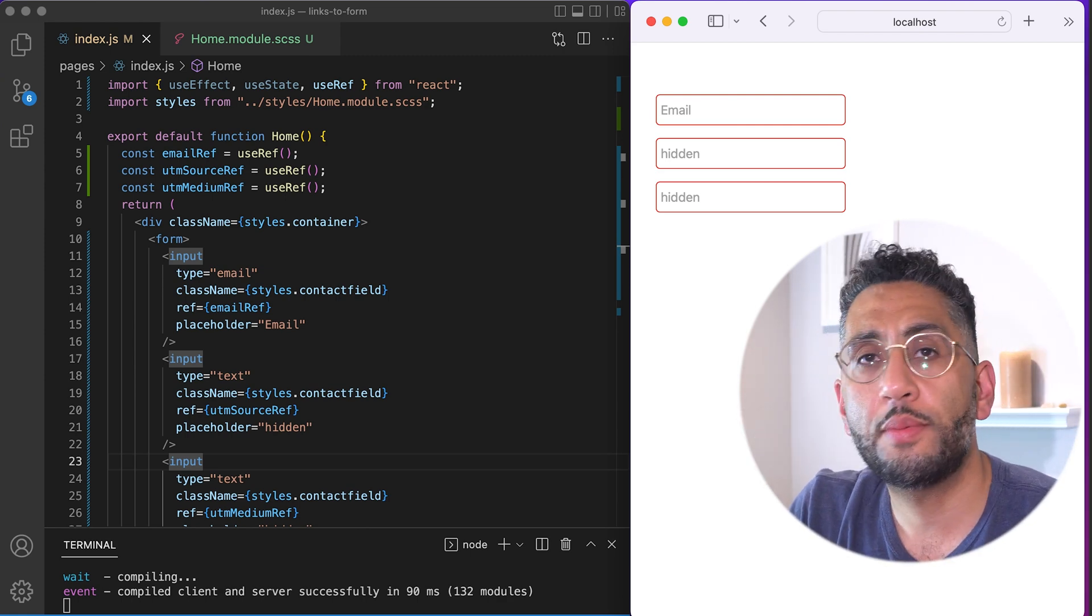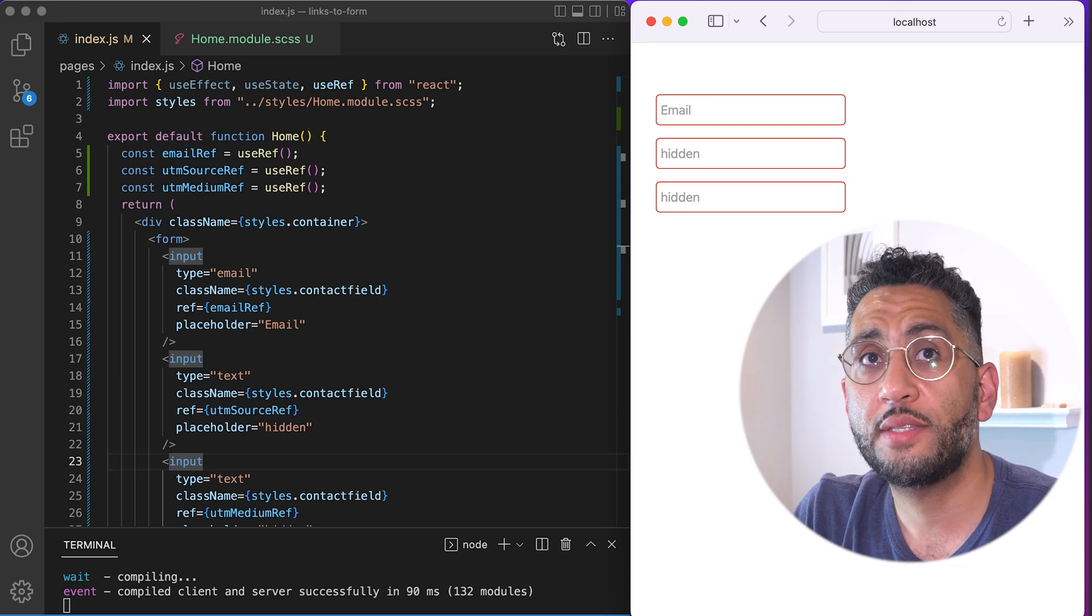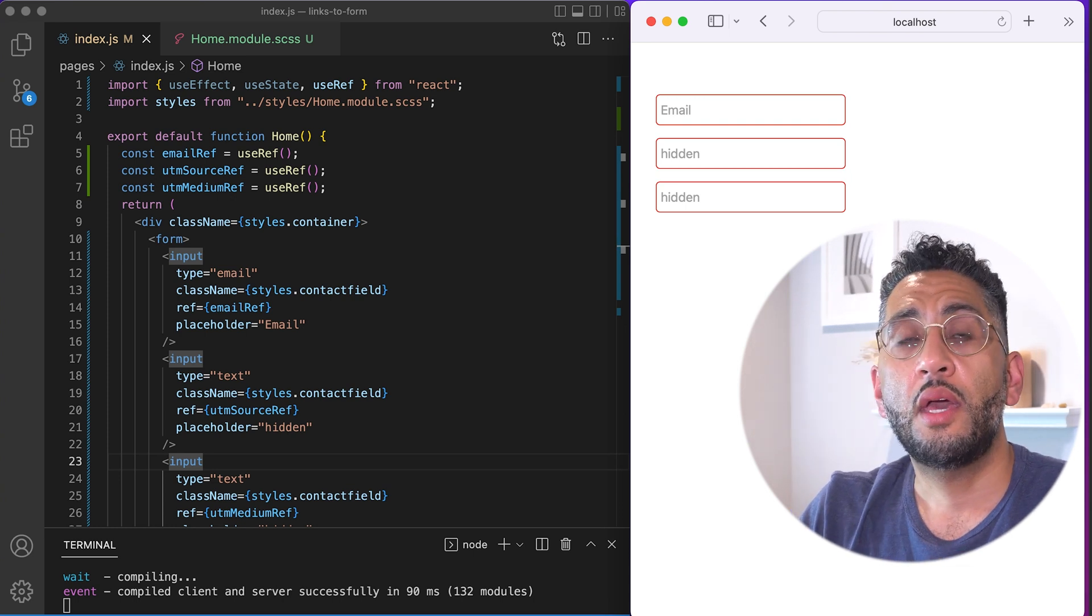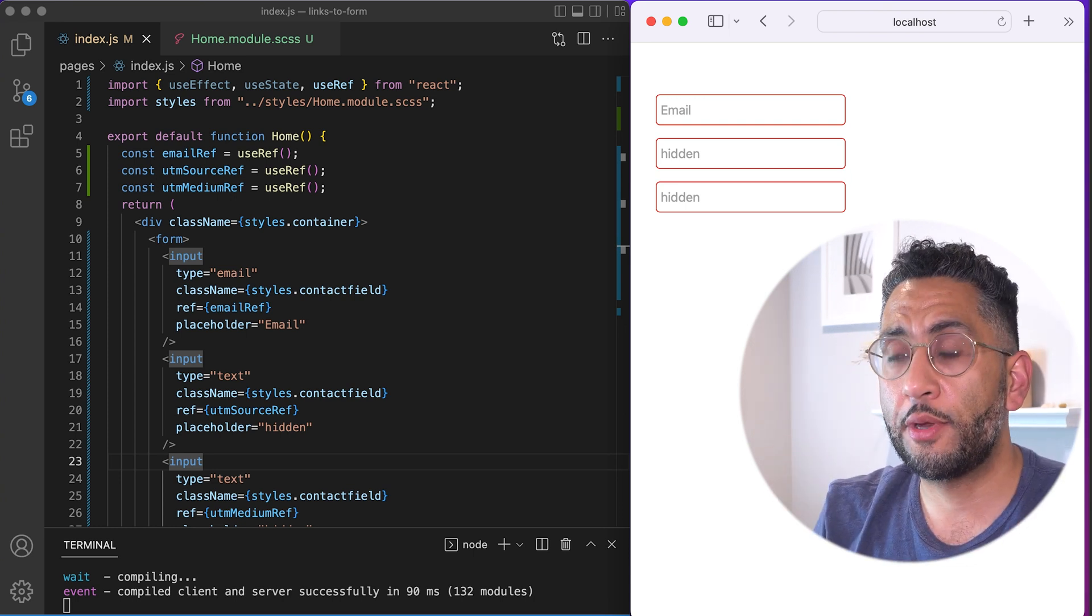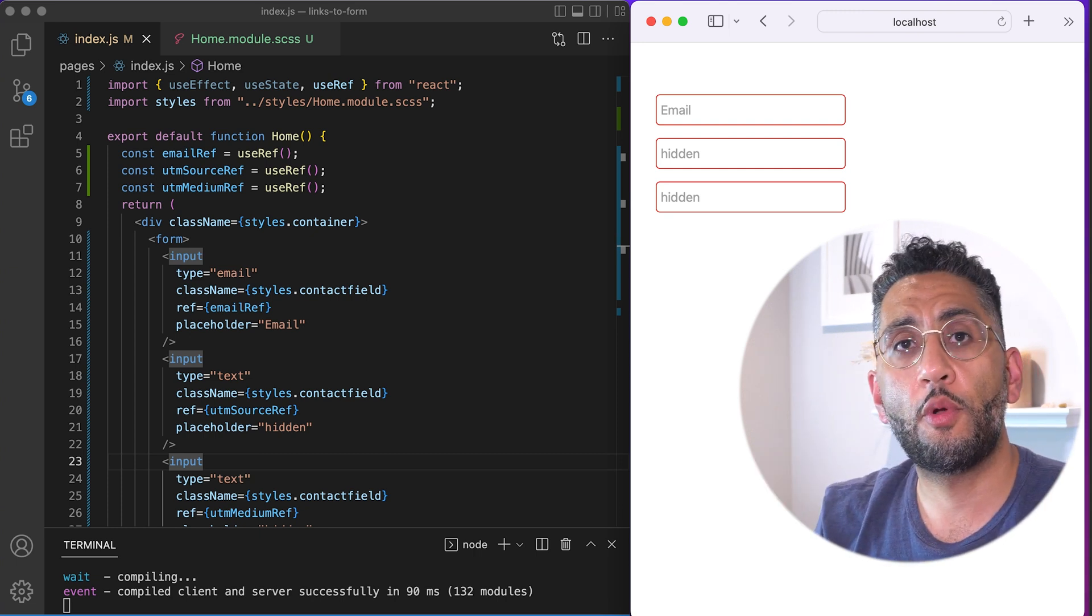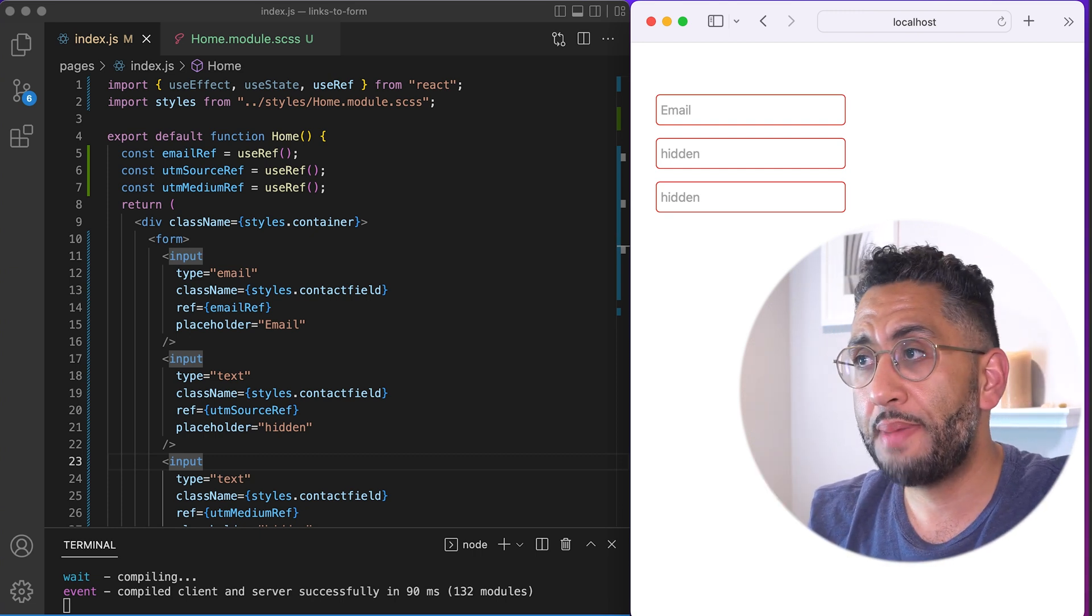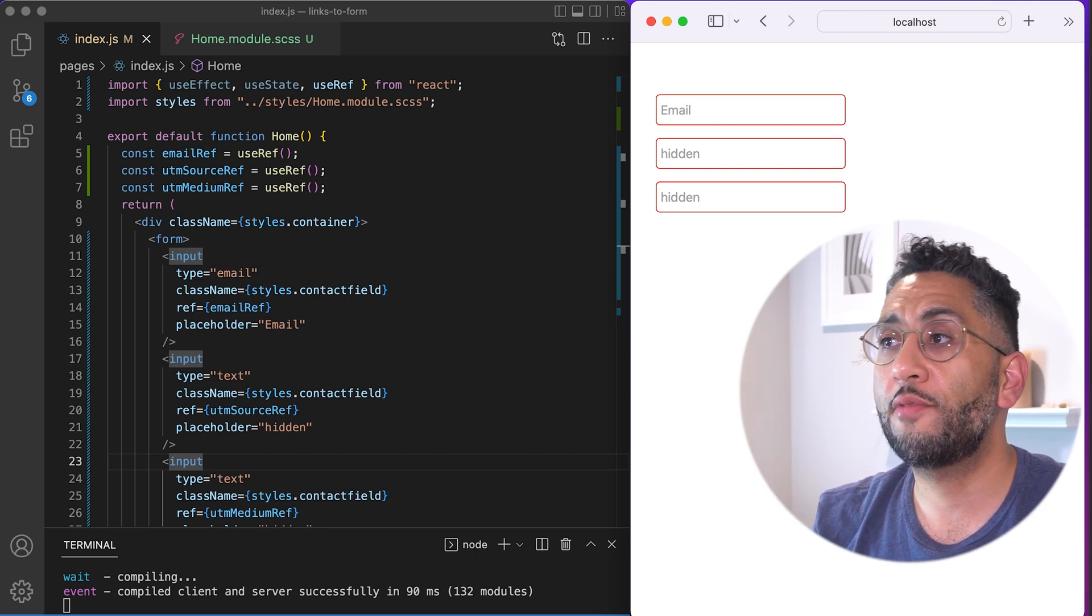This is a very common practice that has to be done on a ton of sites, which is grab something from a URL parameter and submit it to a form and send it to some backend. So how do we do that inside of React?